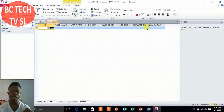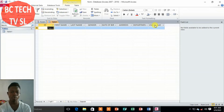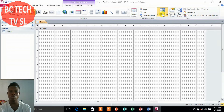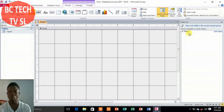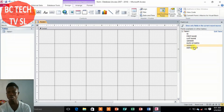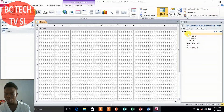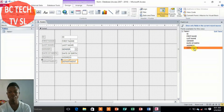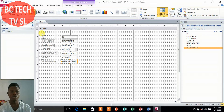If you want to add another field, you can click to add another column. To import all these field names into the form, go to Add Existing Fields and click Show All Tables. Then just double-click each field name and you can see it added to the form. Double-click them all to add them.